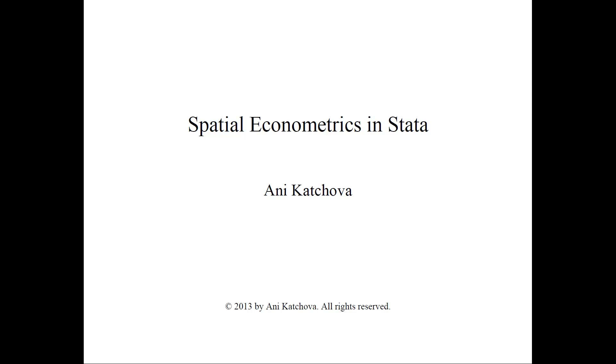Hello and welcome. This will be how to do spatial econometrics models in Stata. Please make sure that you have watched the video for the lecture and also the example before we talk about the programs.